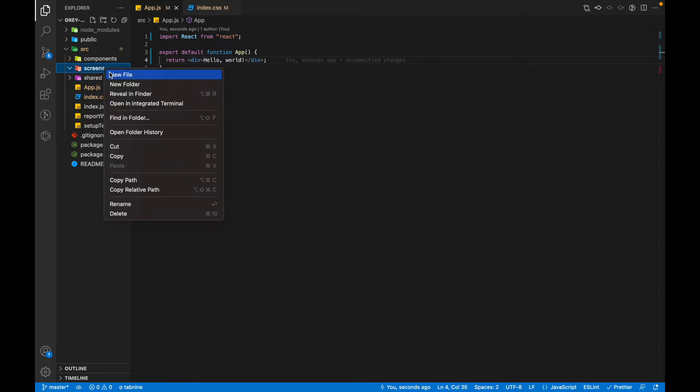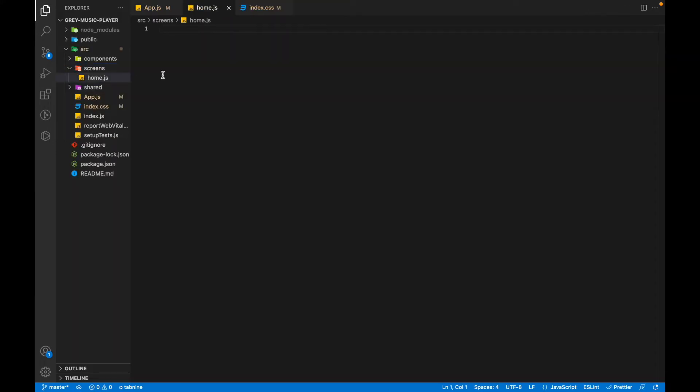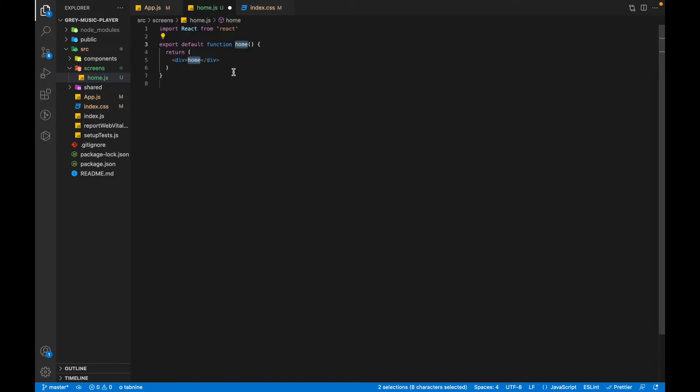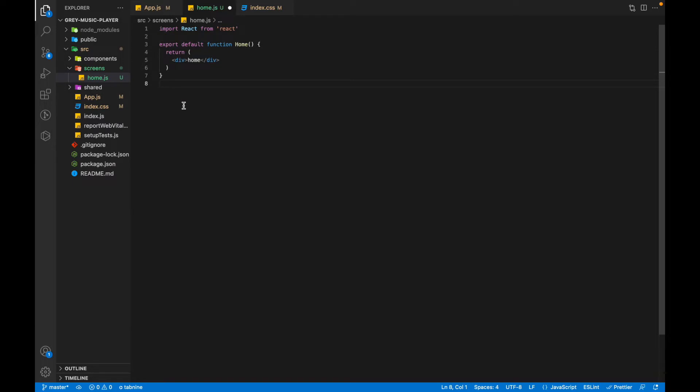So we'll start by making a home screen. We'll call it home.js. I will use the code snippet RFC and it will create our home component. In React we always name the components with a capital letter or Pascal case. We'll be naming the files using camel case, which is something like this.